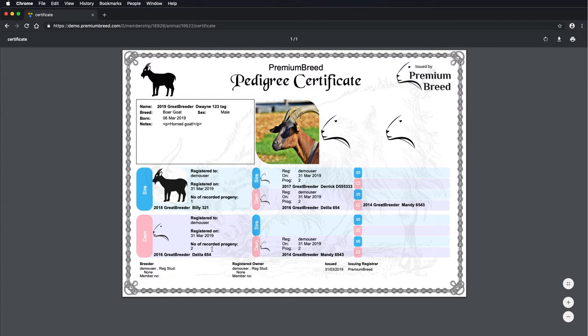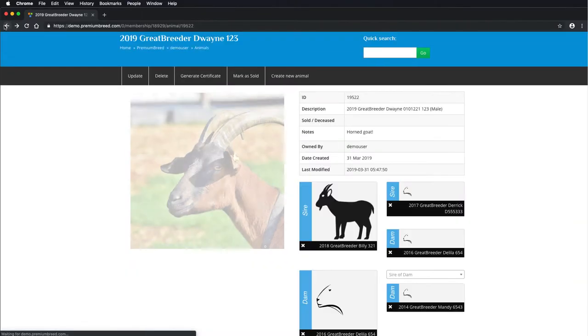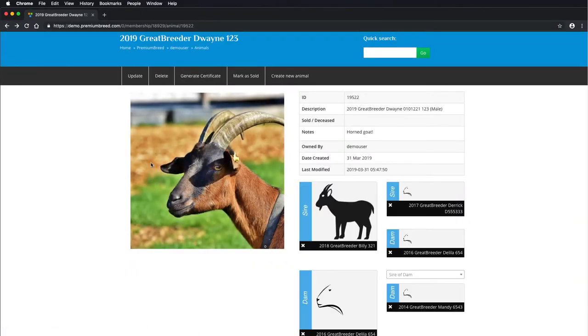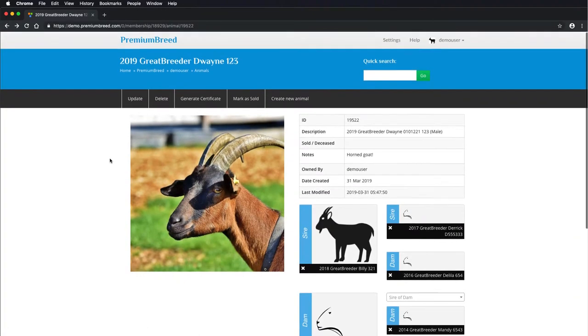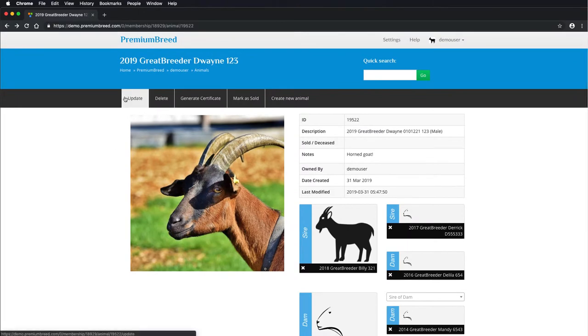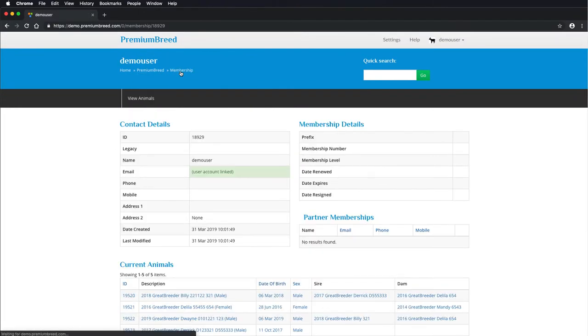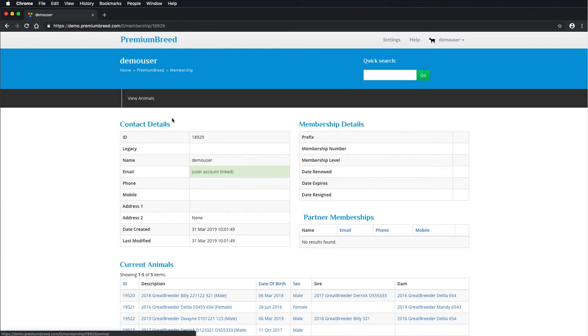And down the bottom, you've got some more information on who's currently registered the animal, when the certificate was issued. So that's the main component of generating a certificate.